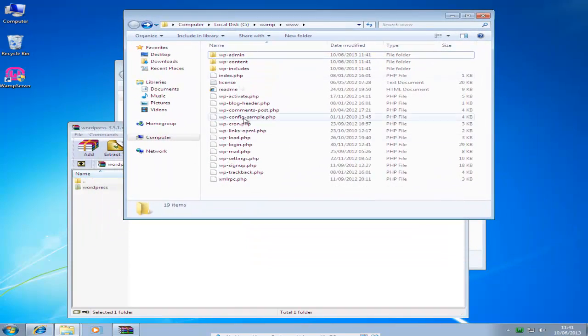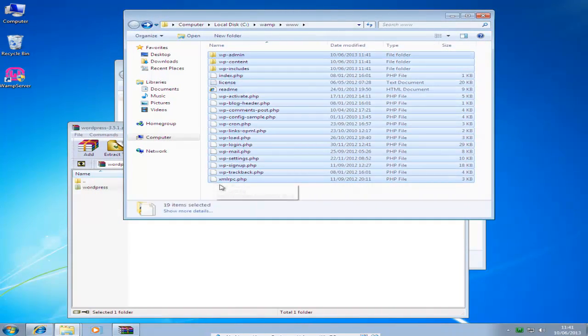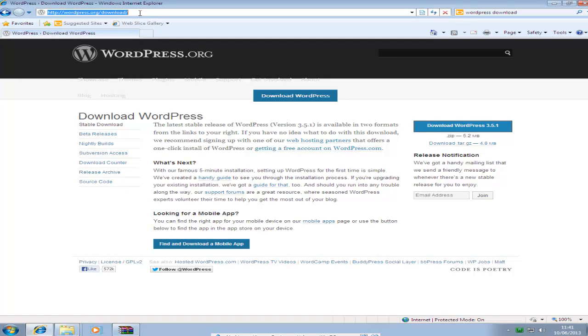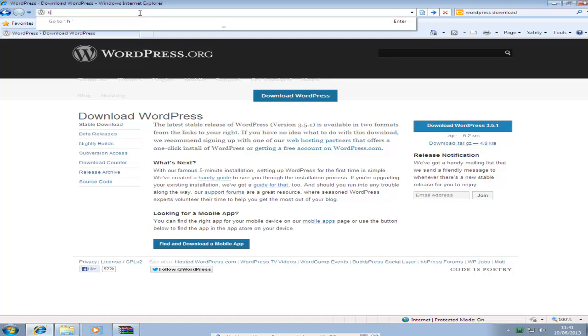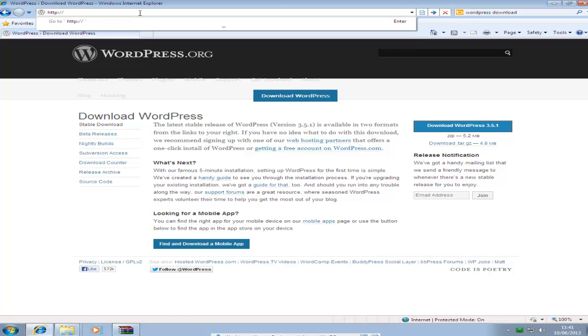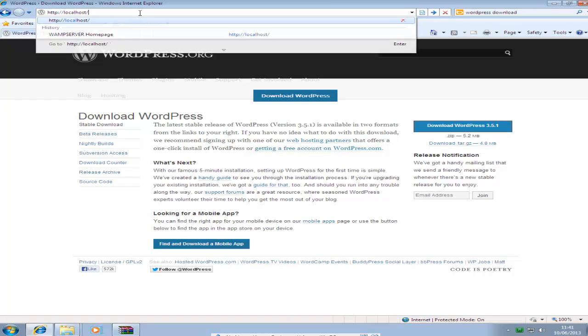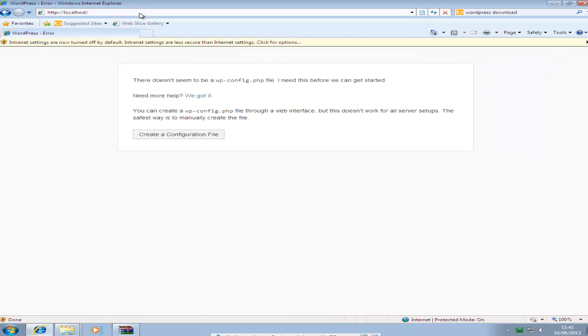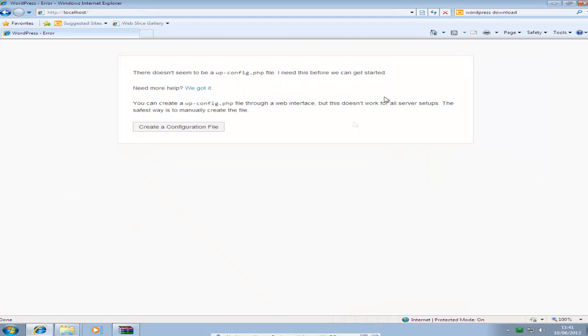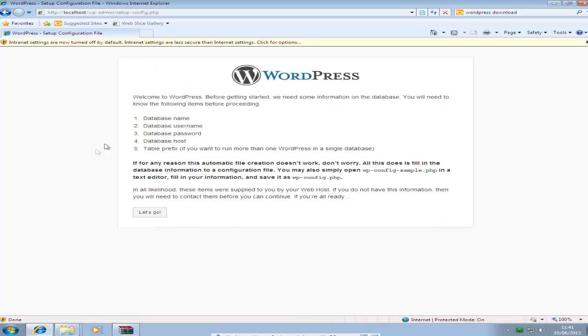And now you've got all the files in the www directory. Just open up your browser and put in http://localhost. You should see this. Create a config file. So just create that. Let's go.